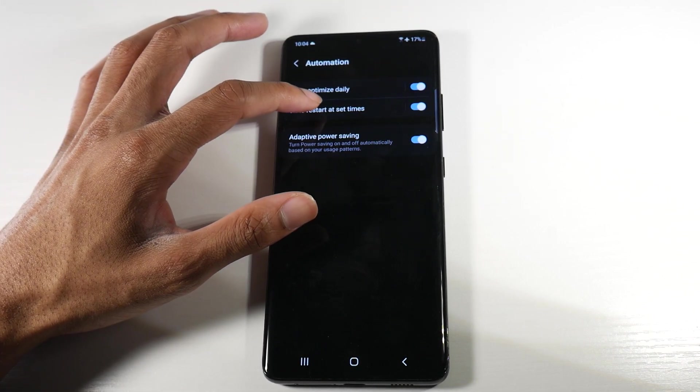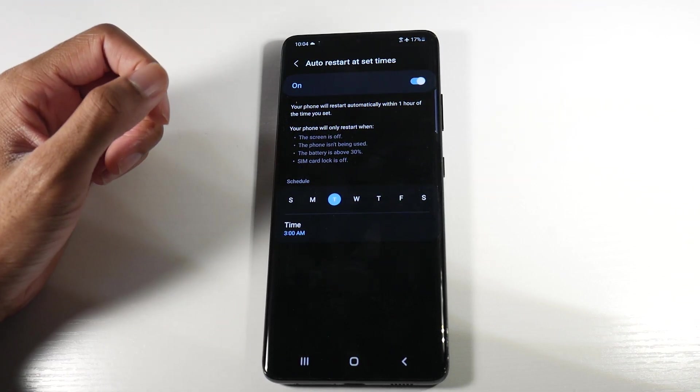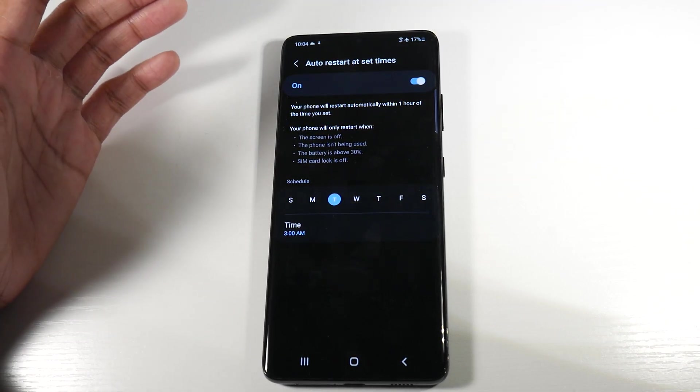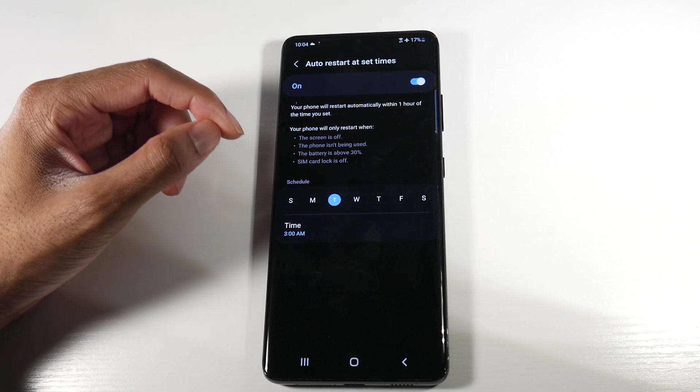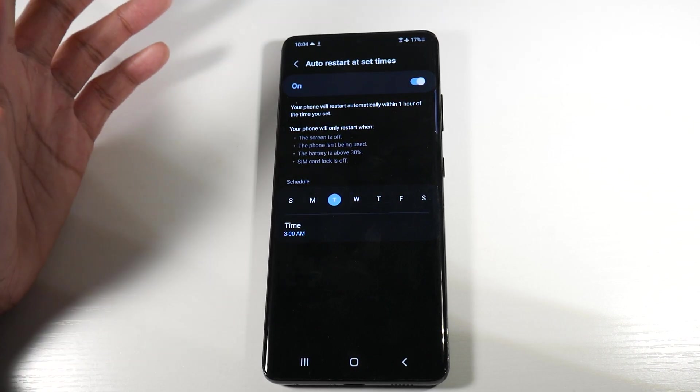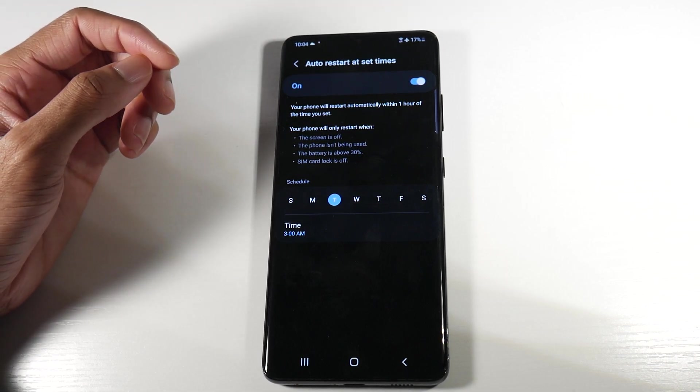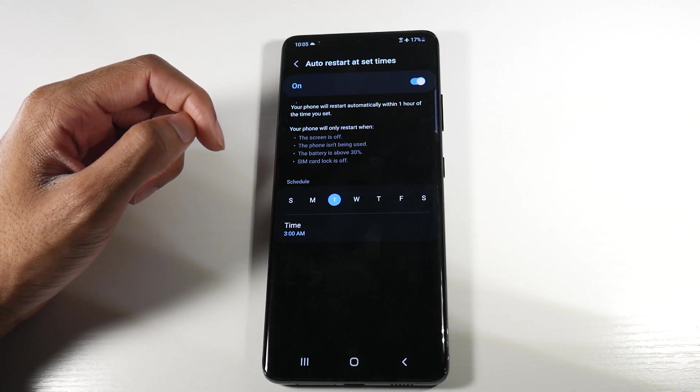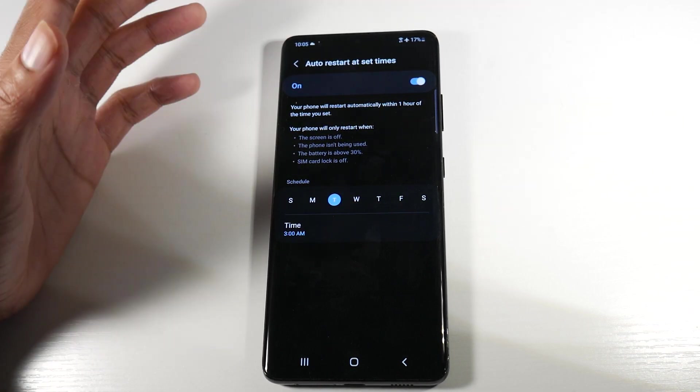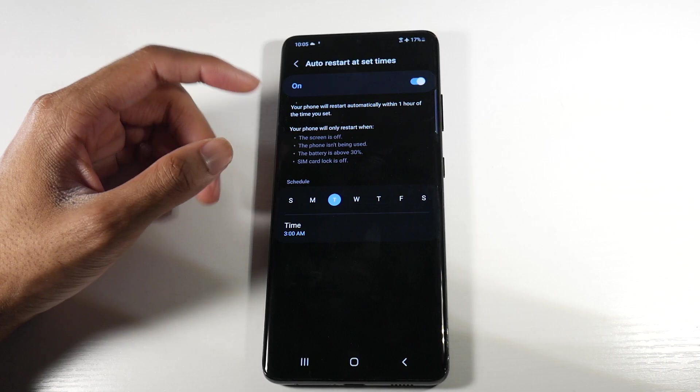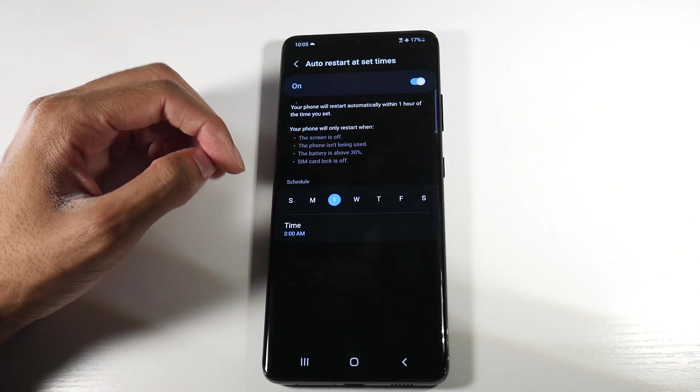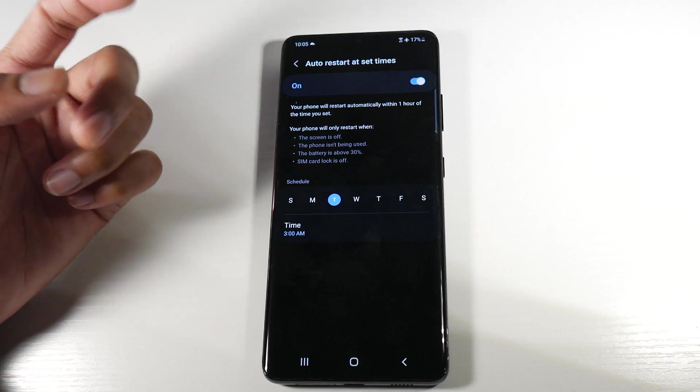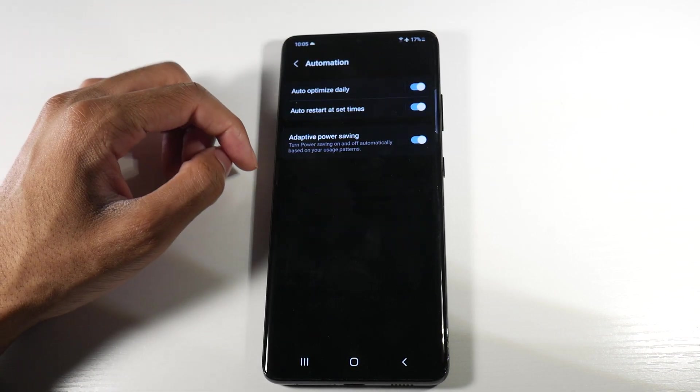Auto restart at set times. This is pretty important because not only will this help with performance, but this also will help with battery life. I have it set for just one day. You can actually set it for multiple days if you desire to, but it says your phone will restart when the screen is off, the phone isn't being used, the battery is above 30 percent, SIM card lock is off and we can customize the date. You can do up to two days, but one day is honestly just enough.